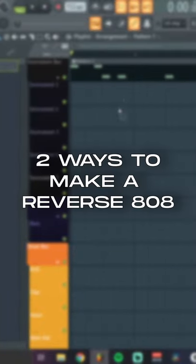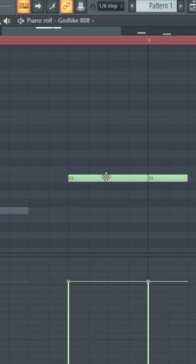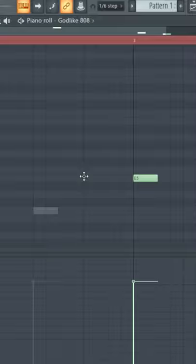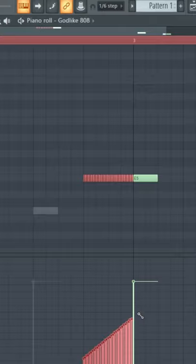Here's a couple of ways to make a reverse 808 in FL Studio 20. Go into your piano roll and place a note where you want the reverse 808 to be. Highlight the note and use ALT+U to chop up the note into equal parts.